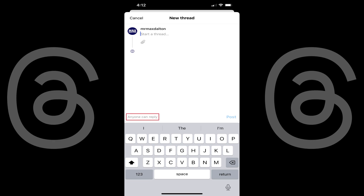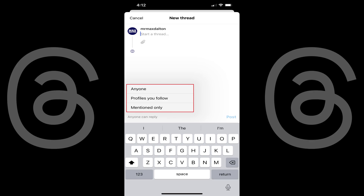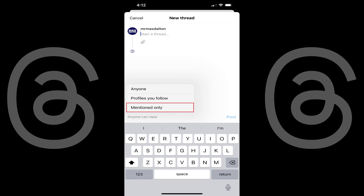By default, you'll see the text "Anyone Can Reply" in the lower left corner of this message, indicating that anyone can reply to this thread. Step 3: Tap "Anyone Can Reply." A menu opens where you'll see additional options to limit who can reply to this thread to either profiles you follow or profiles you mention.